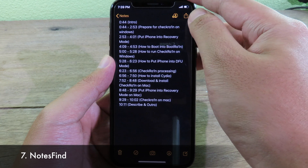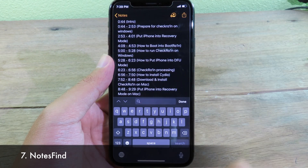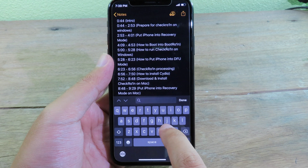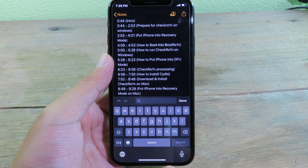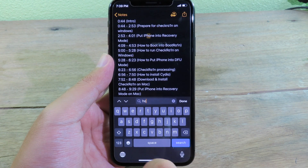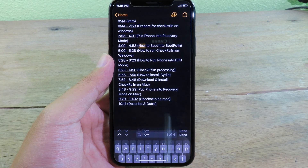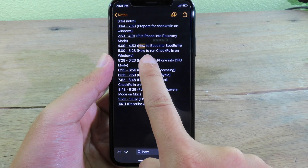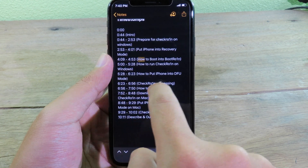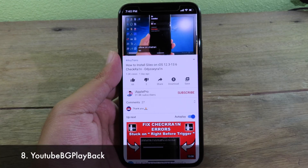This one is similar to Safari's find feature, but for Notes. You just hold on the search button and you can quickly search throughout your notes. For example, typing 'how' and clicking search will select and highlight that word in your note.